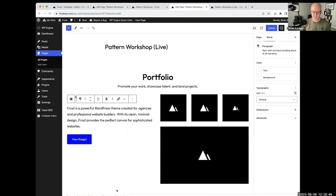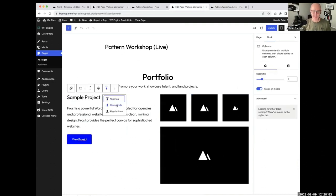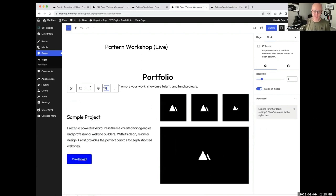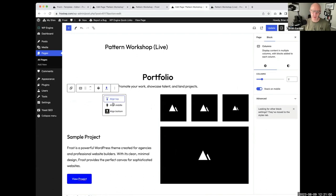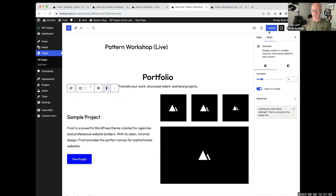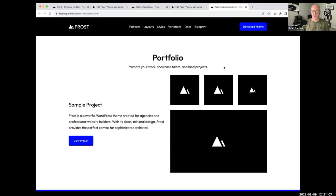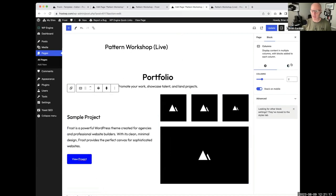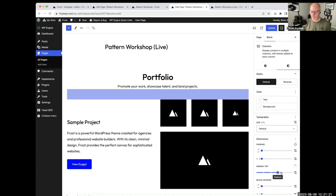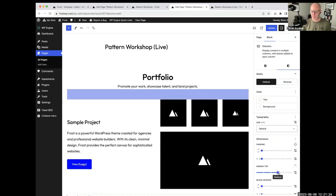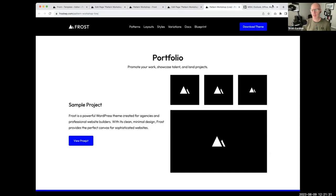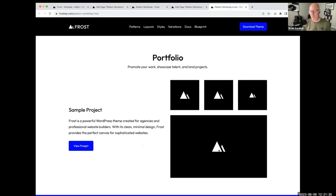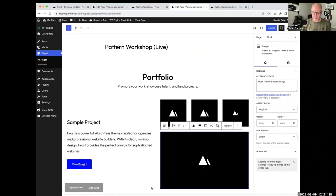I'll add some top margin to the columns block to create space — setting it to Medium which is 60 pixels. For the gallery arrangement, I'll change it to columns view. This could work not just for a portfolio but like a real estate listing showing house photos, where 'Sample Project' is the address, the paragraph is a description, and the button says 'View House'.